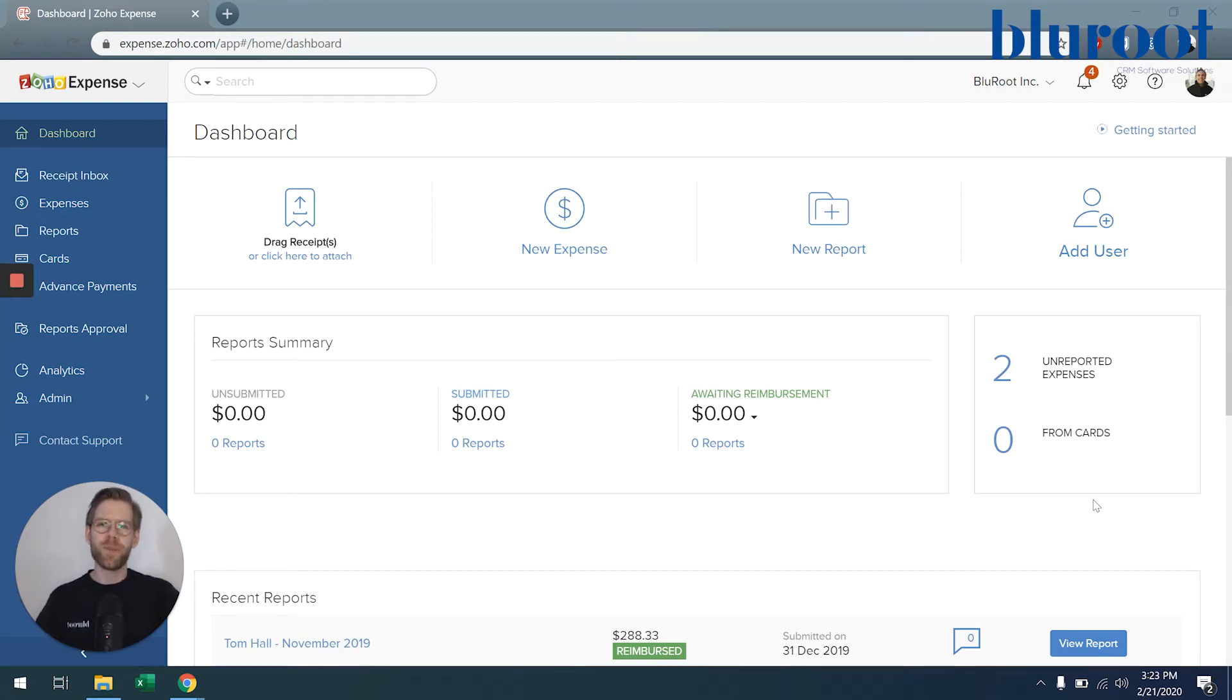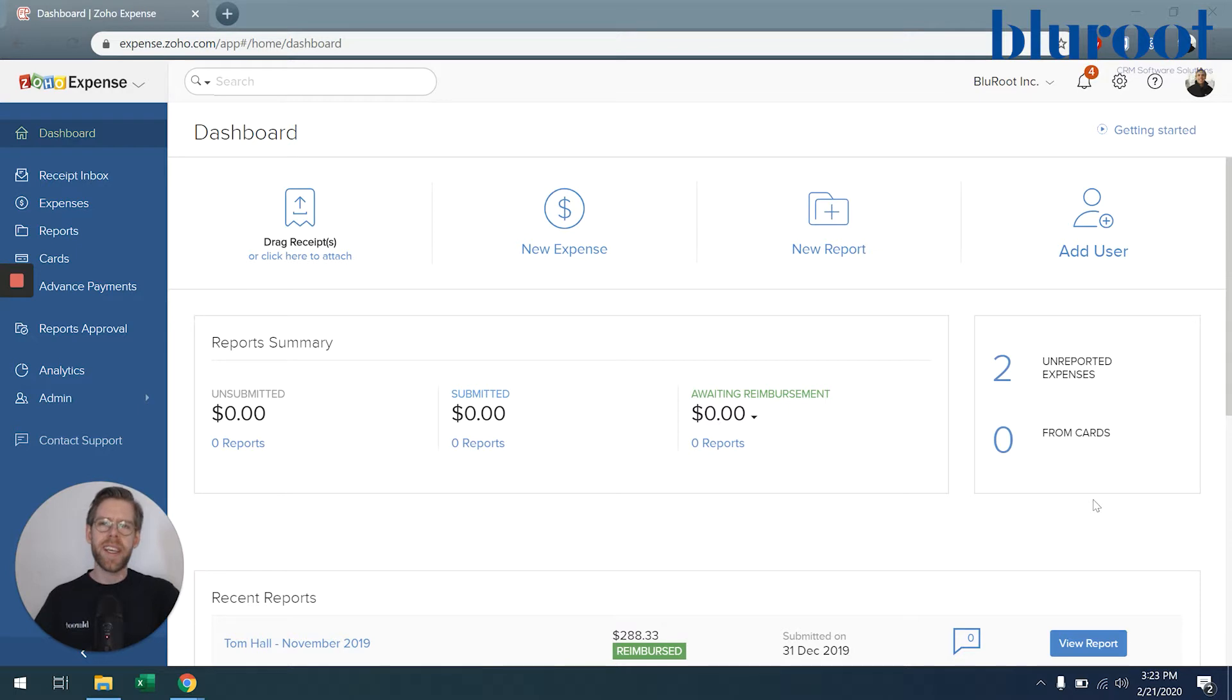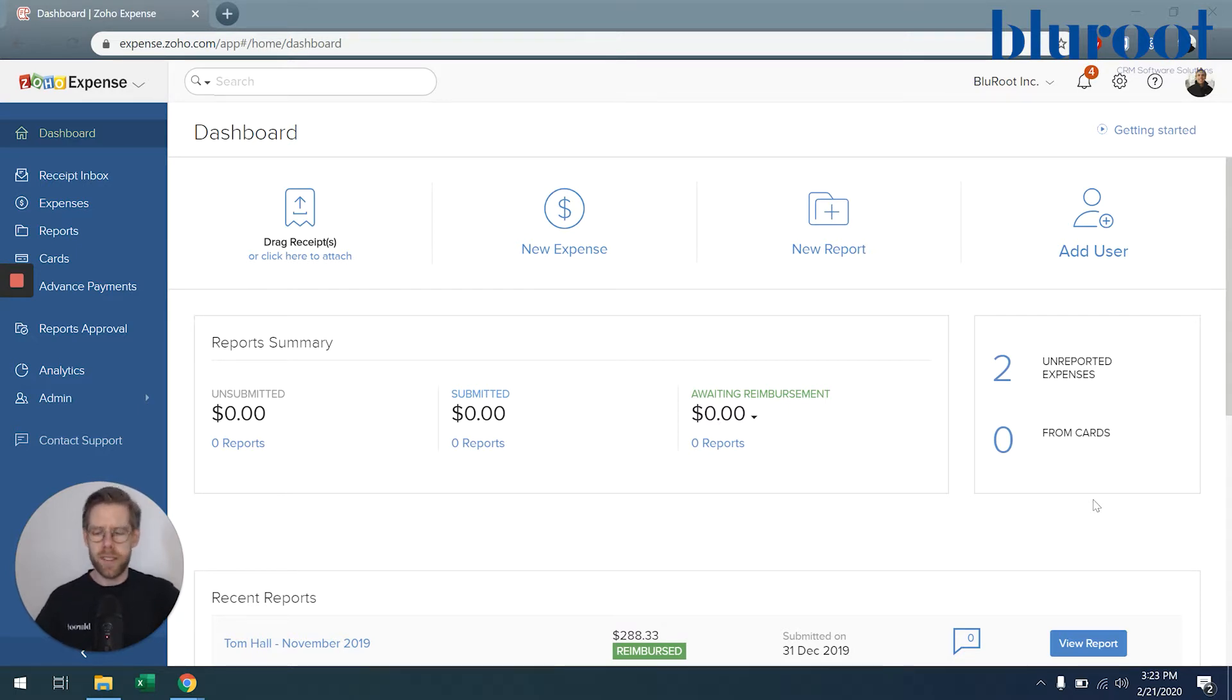Hi, welcome to Zoho Expense. My name is Jason from the Blue Root team, and today I'm going to show you how you can submit an expense to be approved by your supervisor.